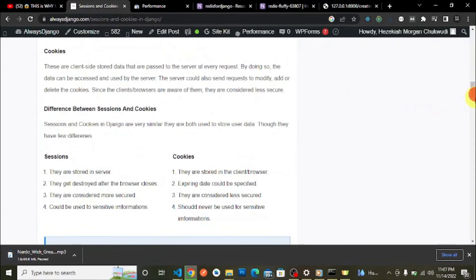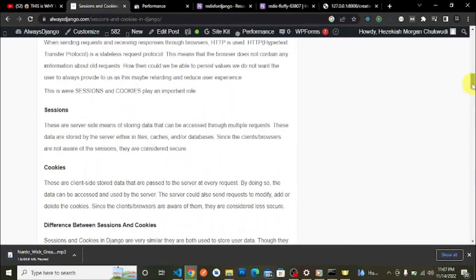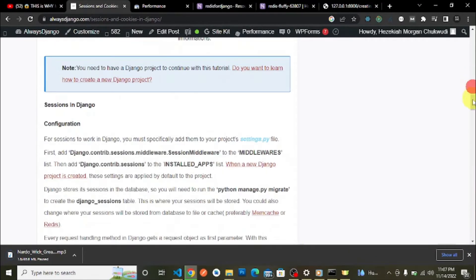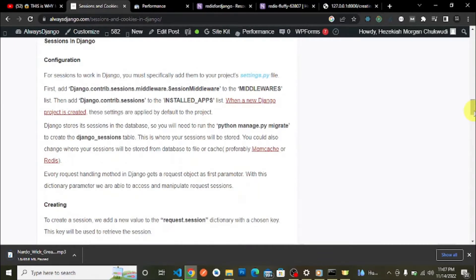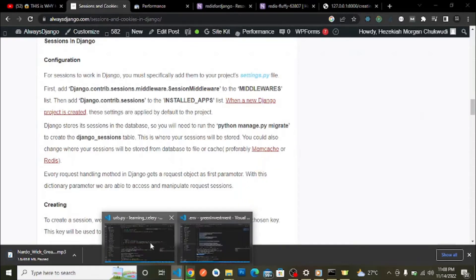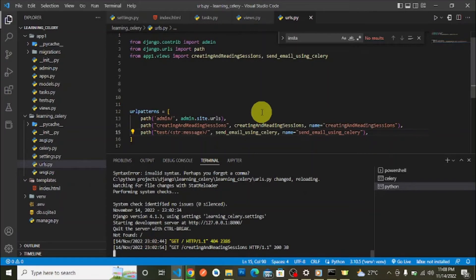Every request handling method in Django receives a request object as its first parameter. With this request object we are able to access and manipulate request sessions. When you create a new Django project, sessions work out of the box because of the middleware and installed apps settings.